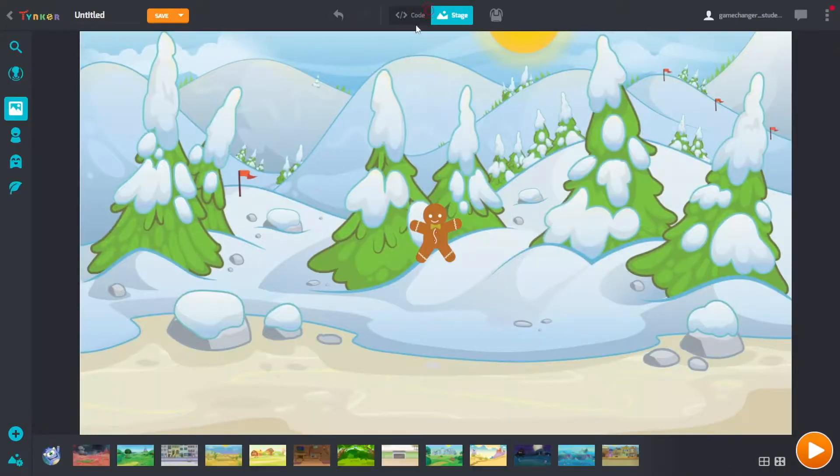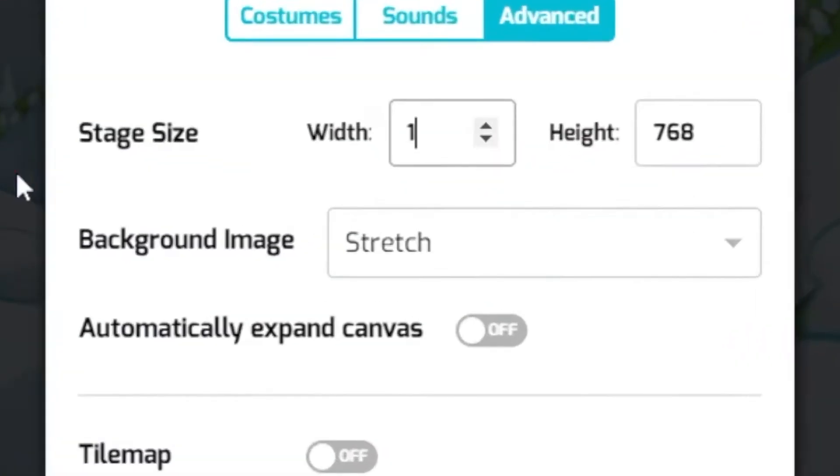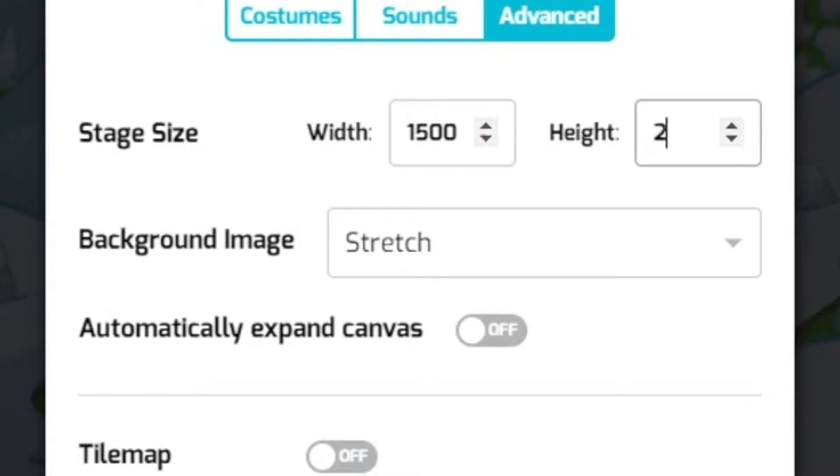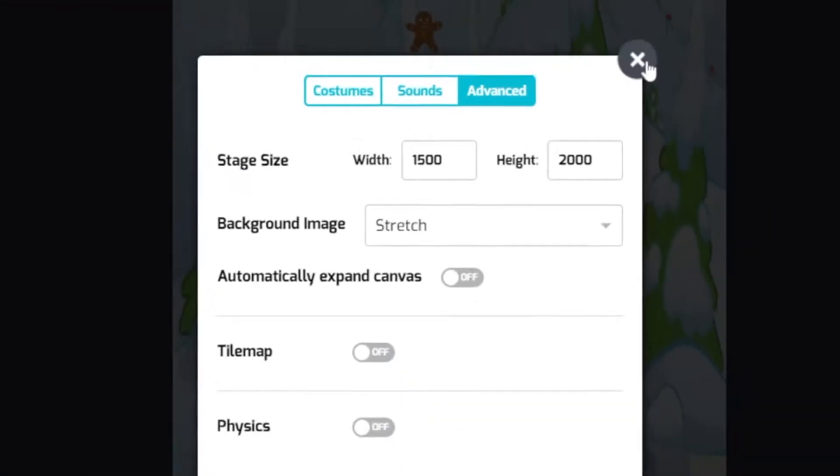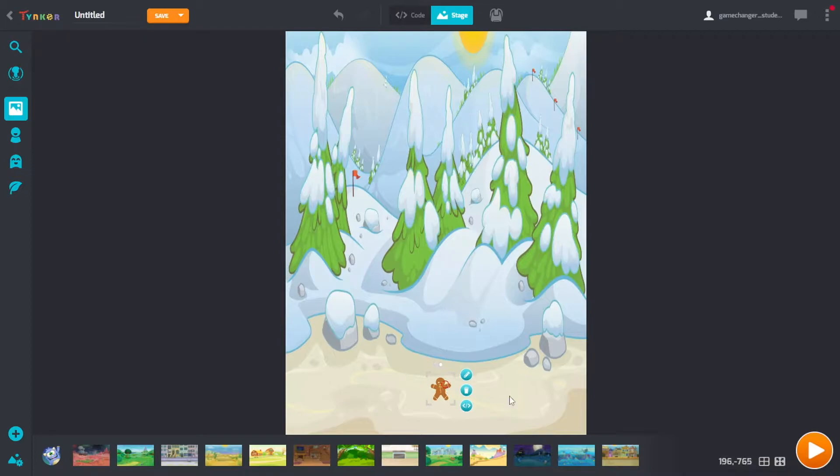And then we have to go to our stage, go to stage settings down at the bottom left. I'm going to change it to 1500 by 2000 so you got a little bit of height for things to fall. And then I'm gonna move the gingerbread man down here.